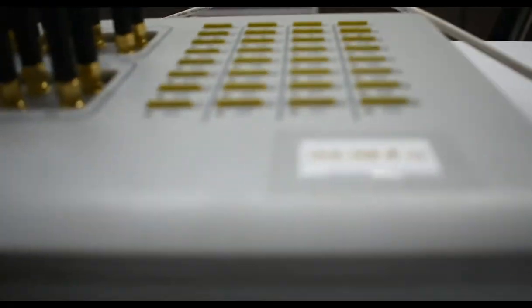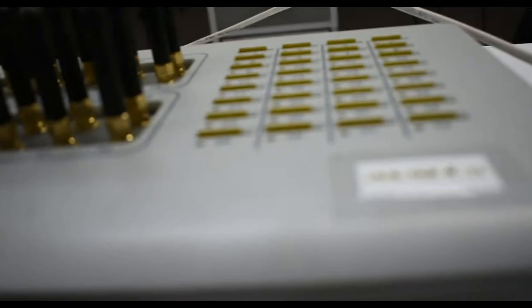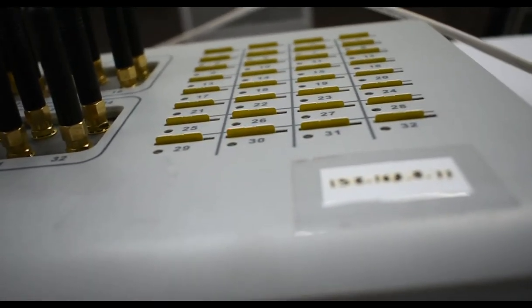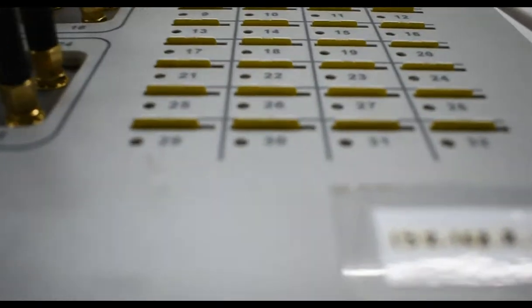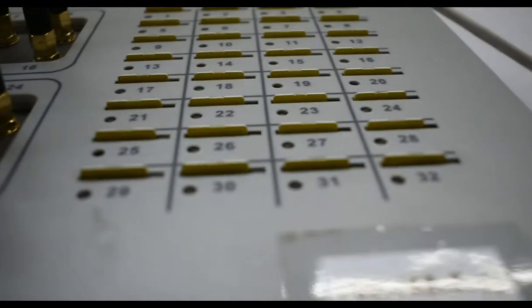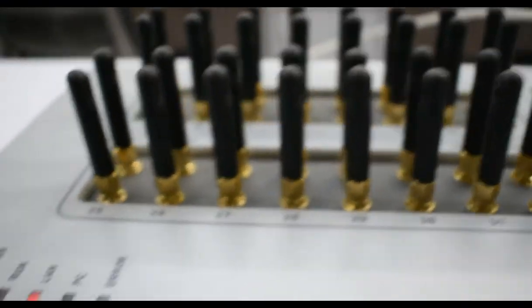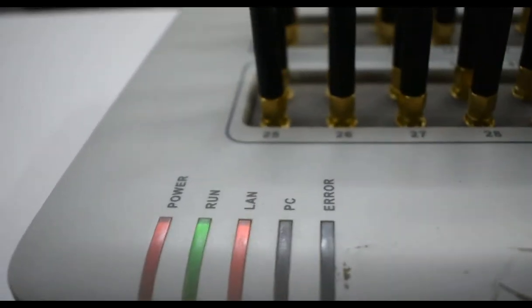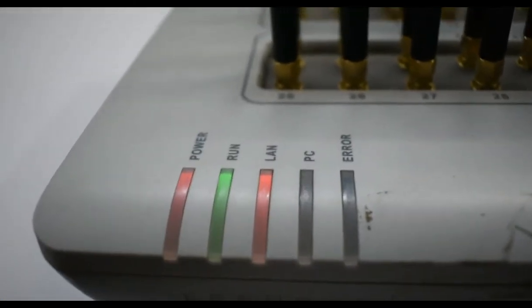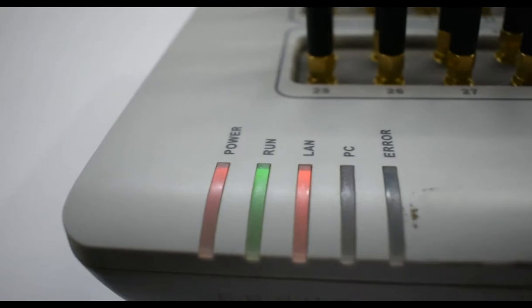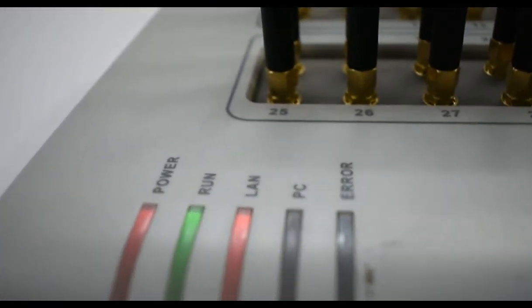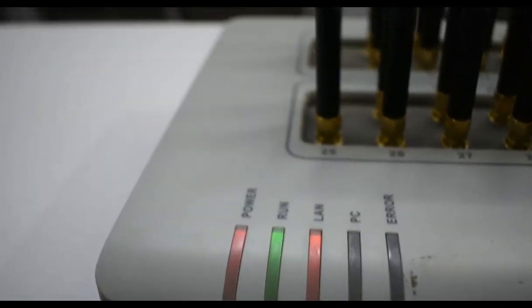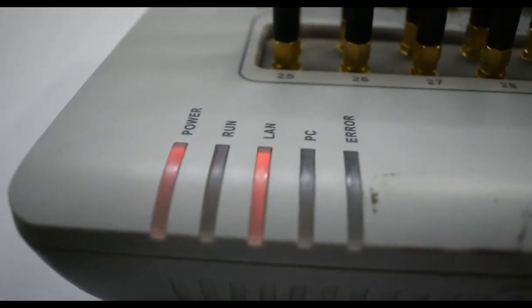There are 32 SIM cards inserted in it, as you can see. These 32 SIM cards are inserted along with these 32 receivers on it. Plus, these are the indicators: power, run, LAN, PC, and error. Power is for power, run is if the software is running properly.